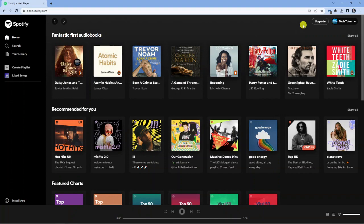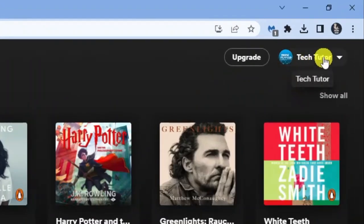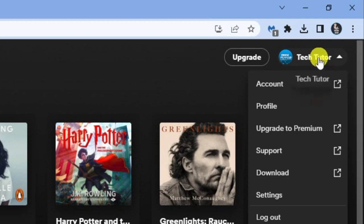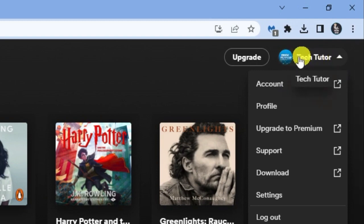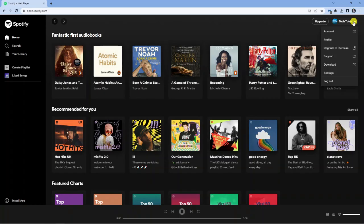To change your username, what you're going to want to do is come up to the top right hand corner. Once you're logged in, click onto the drop down box next to your profile icon. From here, we're going to click onto account.